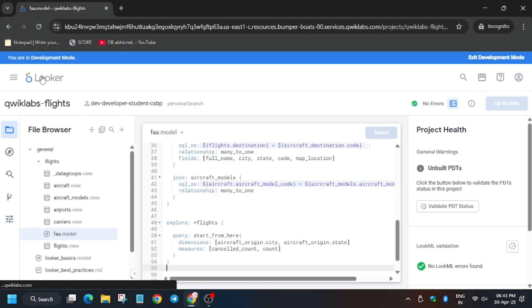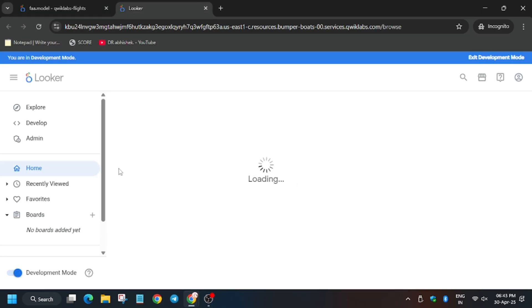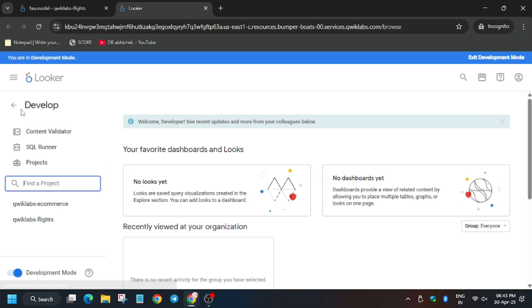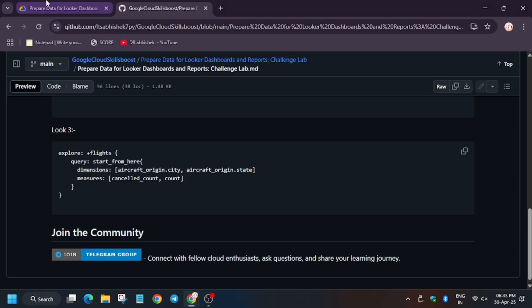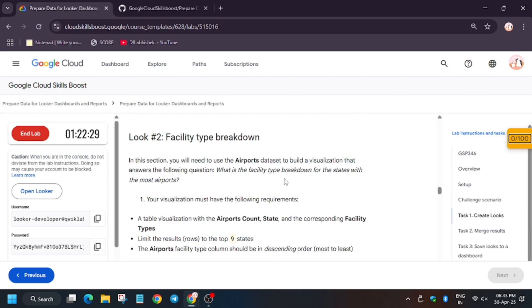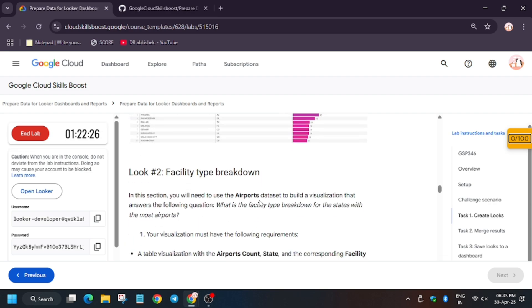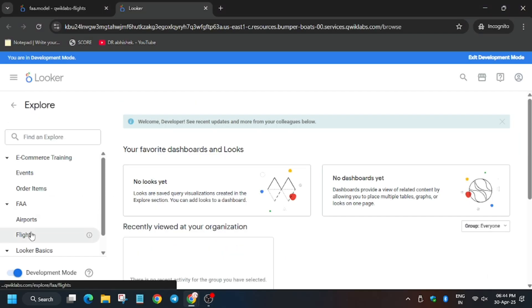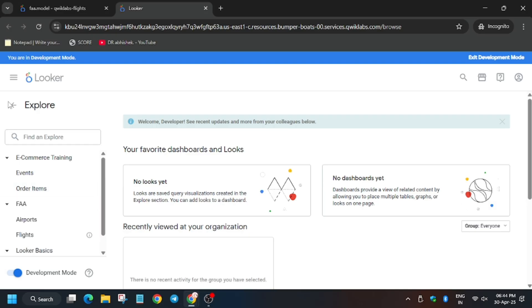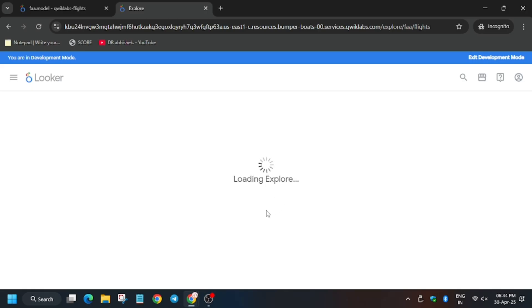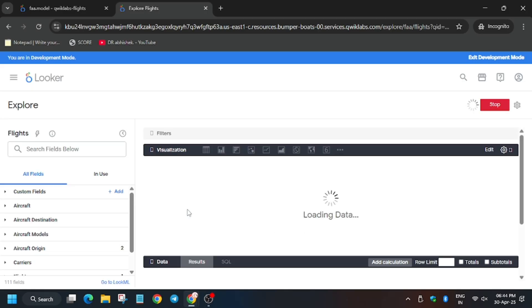Right-click and open a new tab. This time we have to select a different dataset. Click on Explore — we need to use the Flights dataset, not Airports. As mentioned, earlier we used the Airport dataset; now we will use the Flight dataset. Click on Flights, then Explore Flights, and click on Start from here. Wait for it to load.